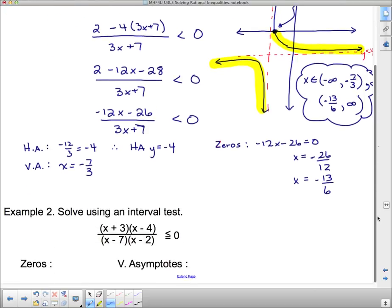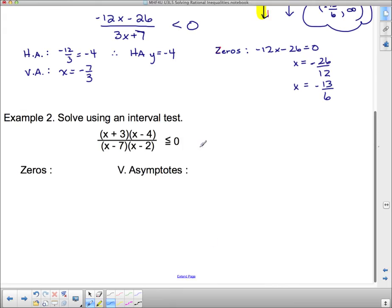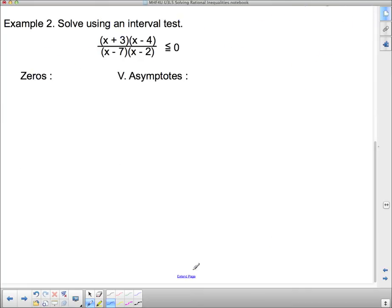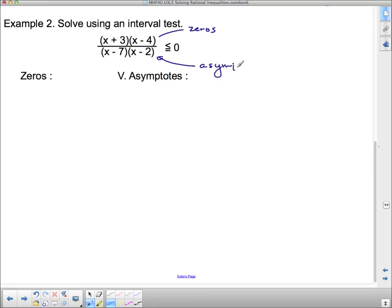But what happens with something like this? I'm going to use an interval test here. This is a quadratic over a quadratic — we've never sketched a quadratic over a quadratic, so we should probably do an interval test. Taking a look, I need to know the zeros and the vertical asymptotes. This is already factored. From this, we can tell the zeros from the top and the asymptotes from the bottom very easily. Our zeros are going to be negative three and positive four, and our vertical asymptotes are going to be positive seven and positive two.